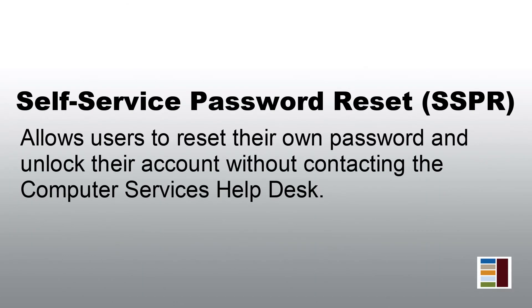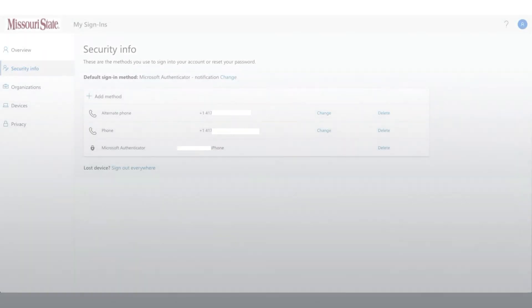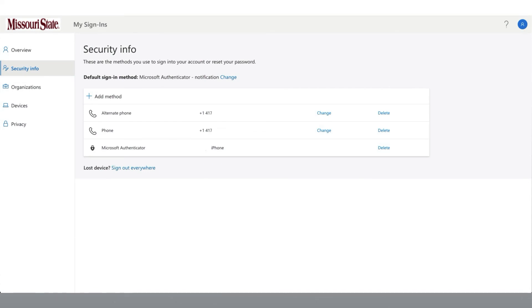Now that self-service password reset has been set up on your account, this will allow you to reset your own password and unlock your account without needing to contact the computer services help desk. Let's add an email address as one of your security methods.